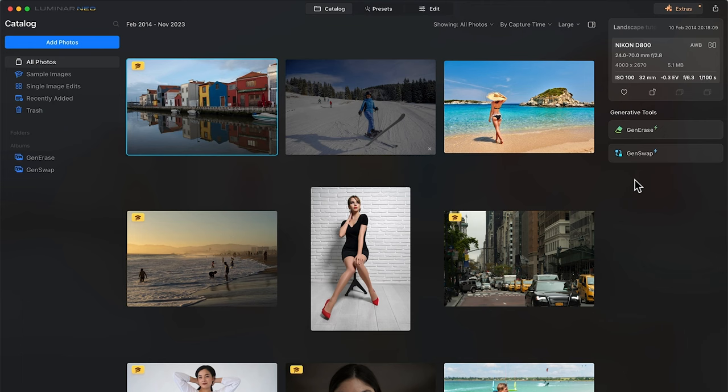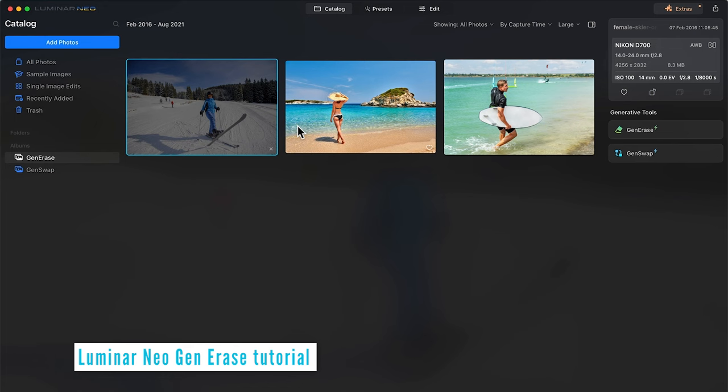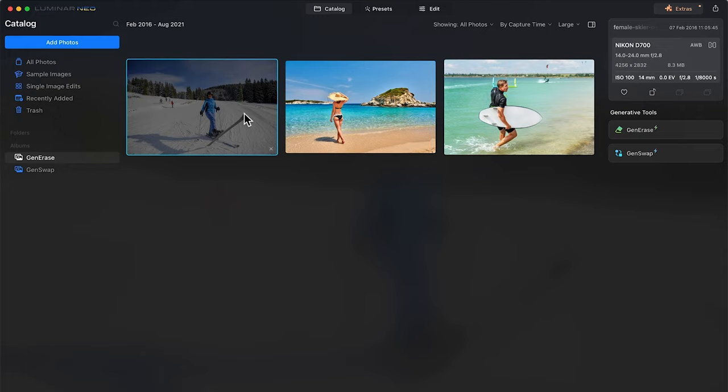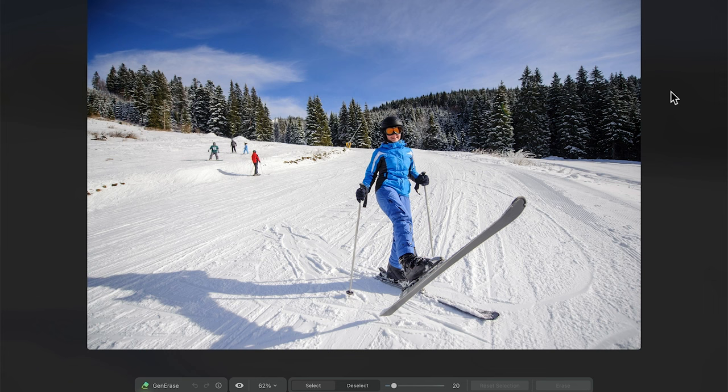I've got a folder set up here called GenArrays with three photos in there that we're going to use the Luminar Neo GenArrays tool with. So let's start with this image and we'll click GenArrays to open up that tool. And here is a photo of a girl posing for the camera. And ideally, I'd like to remove these four people in the background along with their shadows.